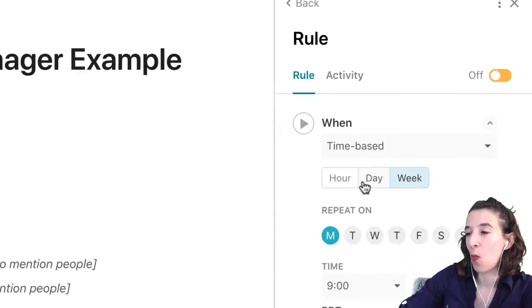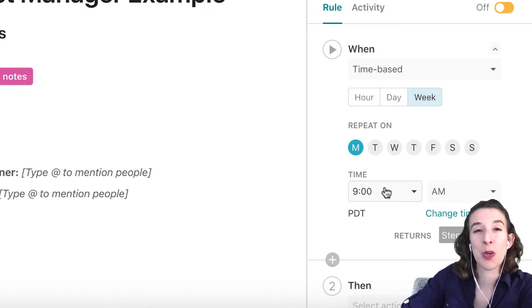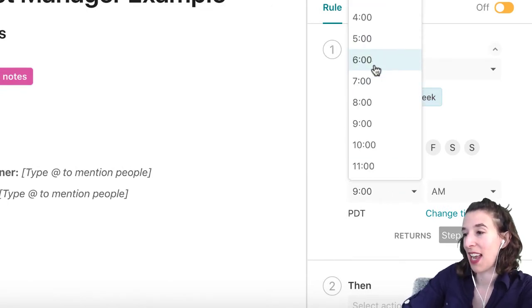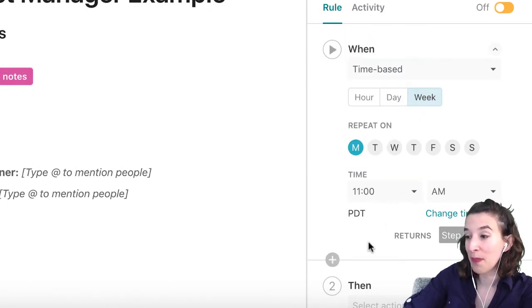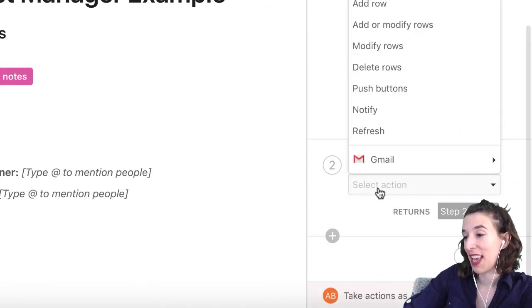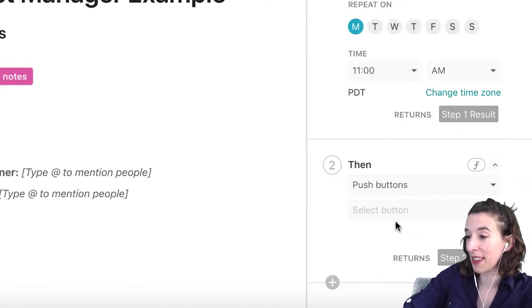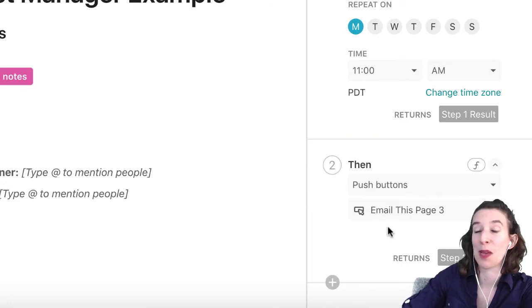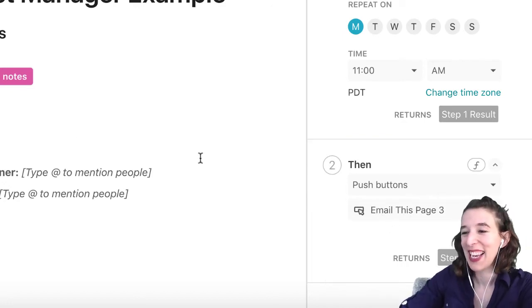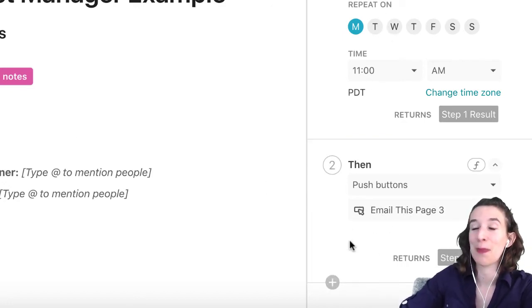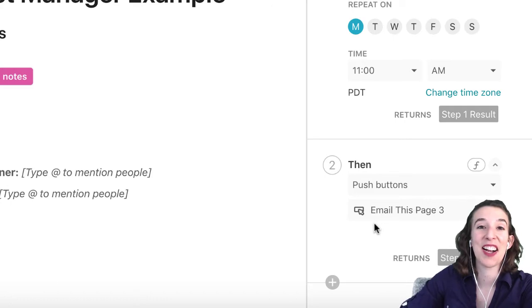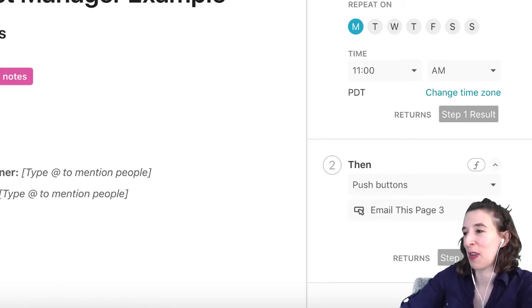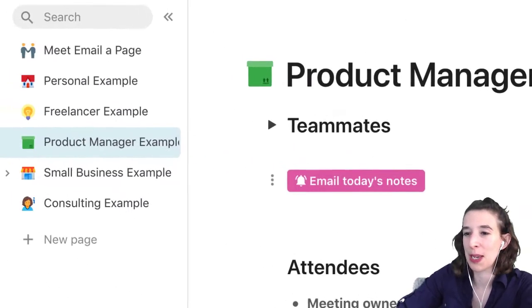You could say: whenever your meeting is — maybe it's from 9 to 10 on Monday — set the automation to trigger at 11 AM and push the email page button. This will just push that button at 11 o'clock on the dot and send out those notes automatically. This is also a good reminder of the importance of naming your buttons.